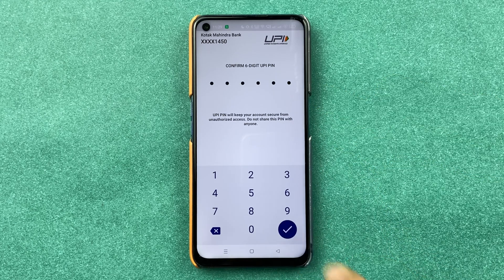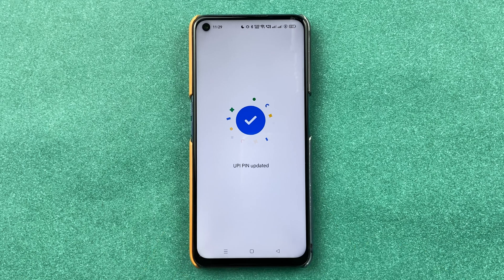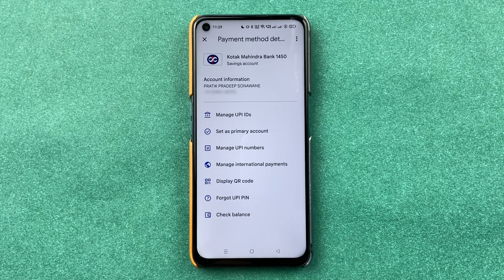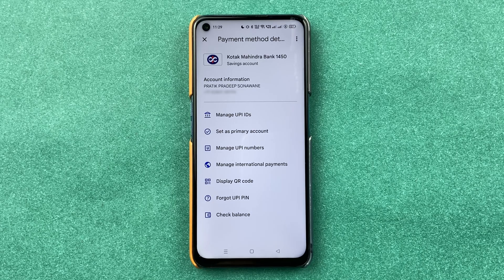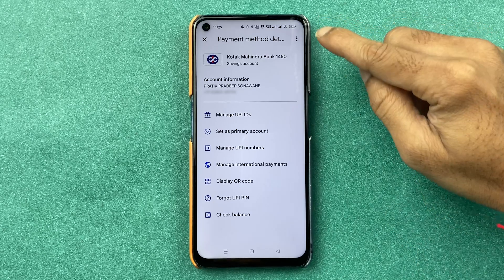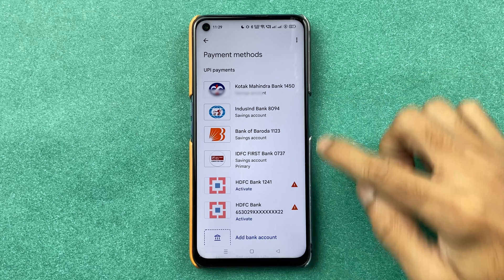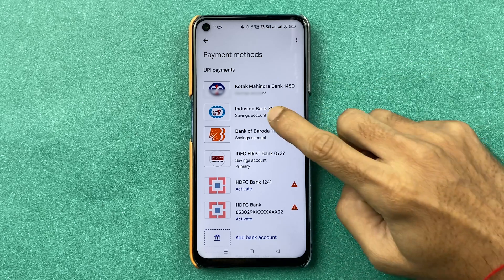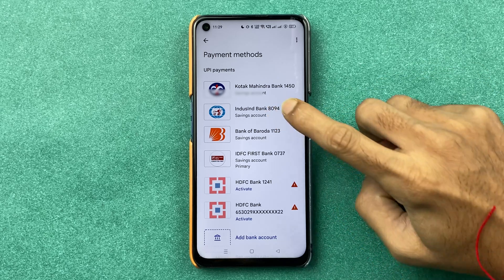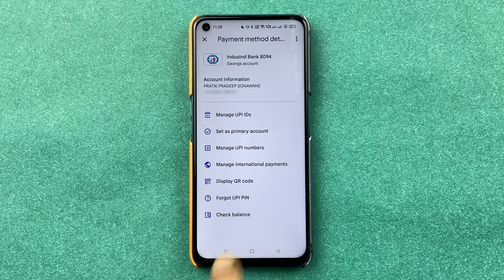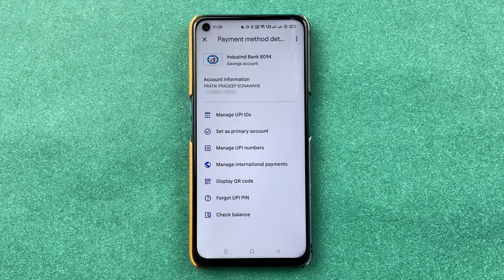Enter the new PIN once more and select the tick mark. You will see that the UPI PIN has been successfully updated. If you want to change the PIN for another bank, select that bank, choose Forgot UPI PIN, and follow the same steps.